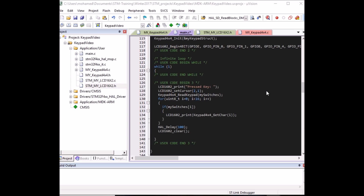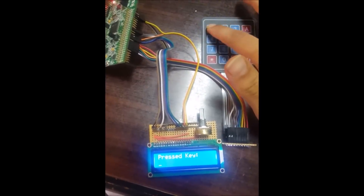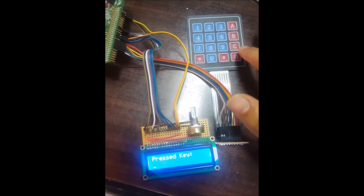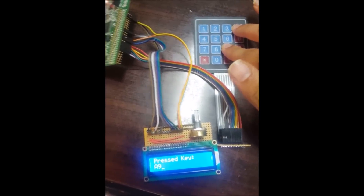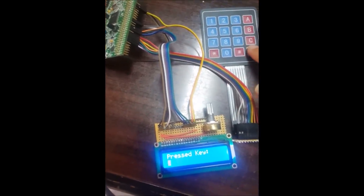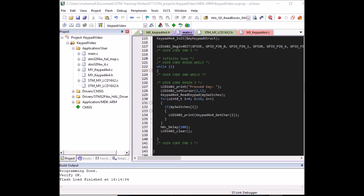If your LCD is connected to the STM board, compile and load the code — every pressed button will now appear as a character on the LCD. The keypad working with the LCD is confirmed. That brings this tutorial to an end. Thanks for watching, and if you found this helpful please like and subscribe. See you next time, take care.